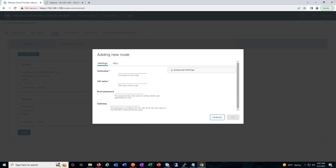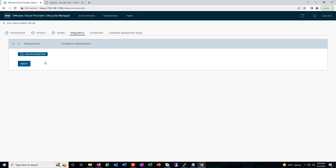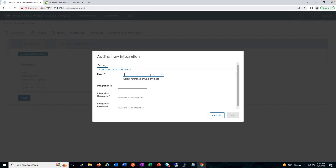We have configured the first node. Now let's add another node — we'll go ahead with a VMware Cloud Director deployment with two nodes. I'm going to fast forward this section to save time as it's a repetitive process. Here we can see that both nodes are visible.